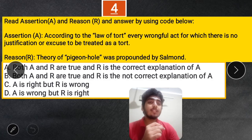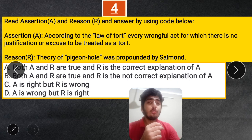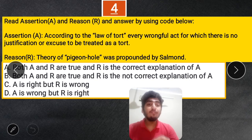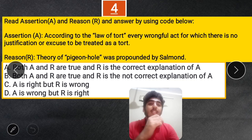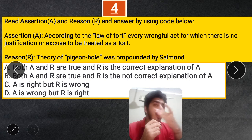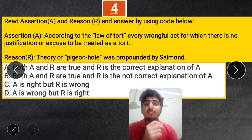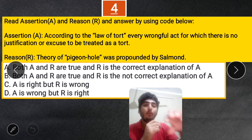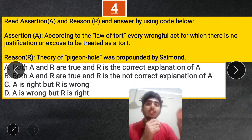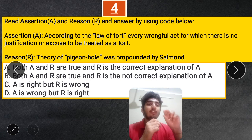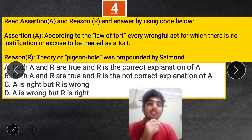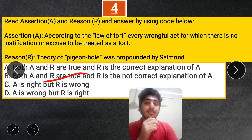Next question: Read the assertion and reason and answer using the codes below. Assertion: According to the law of tort, every wrongful act for which there is no justification or excuse is to be treated as a tort. This assertion represents the Winfield theory, which says every unjustifiable act is a tort. However, Salmond's pigeon hole theory says only specific wrongs fit into tort. Both A and R are correct, but R is not the correct explanation of A. The correct answer is B.